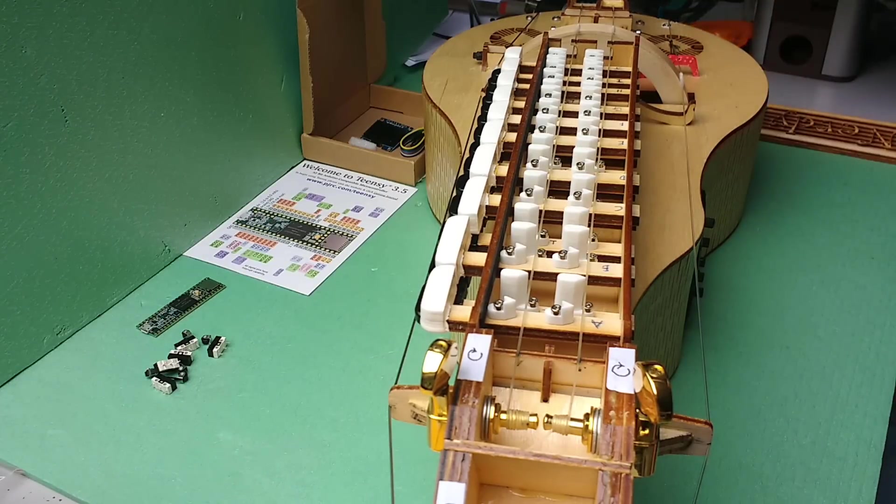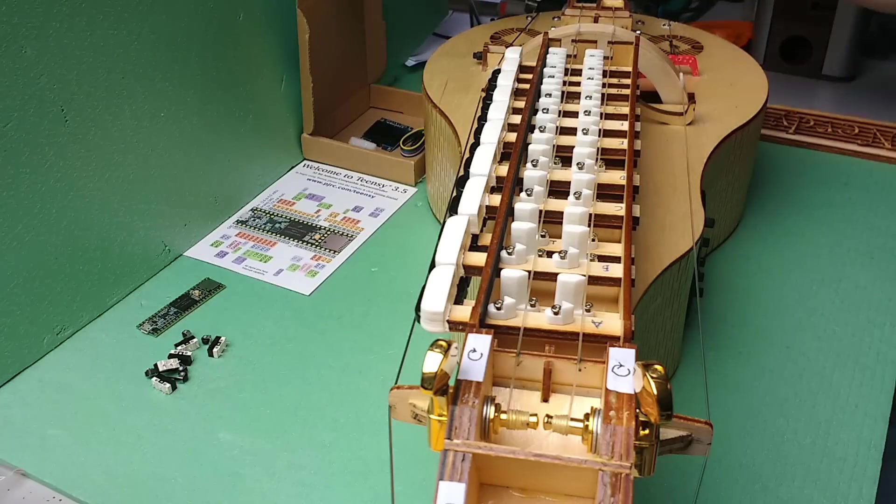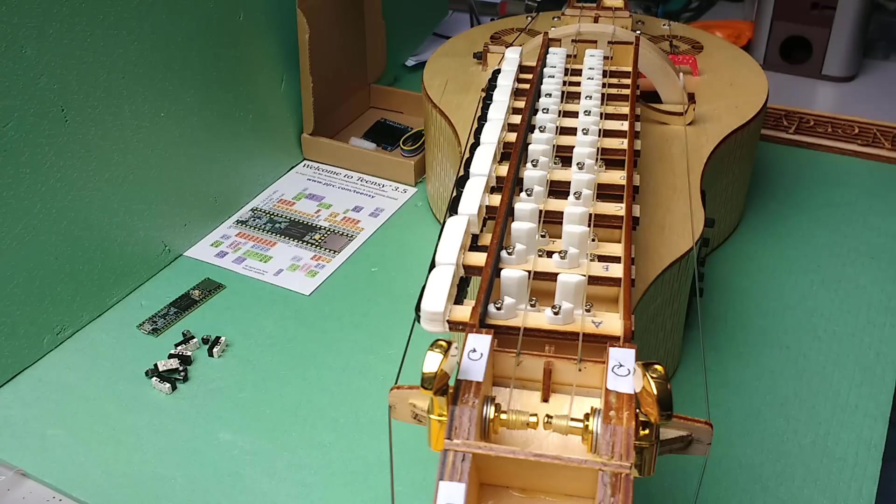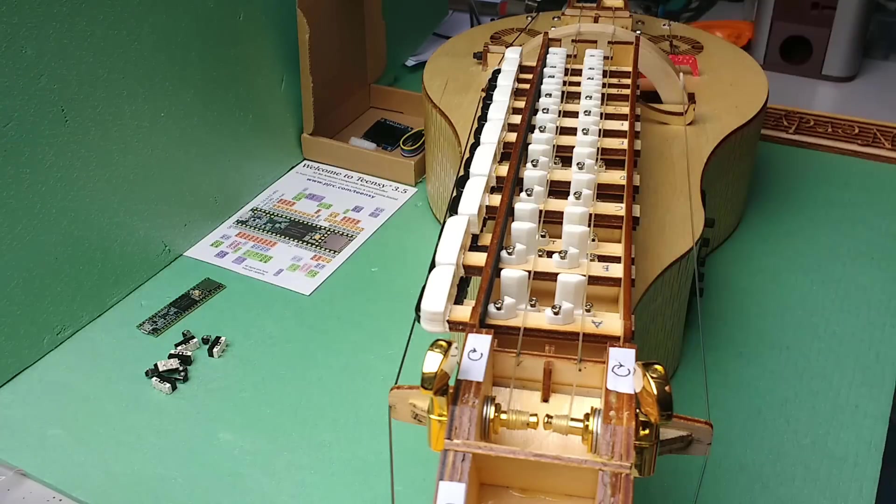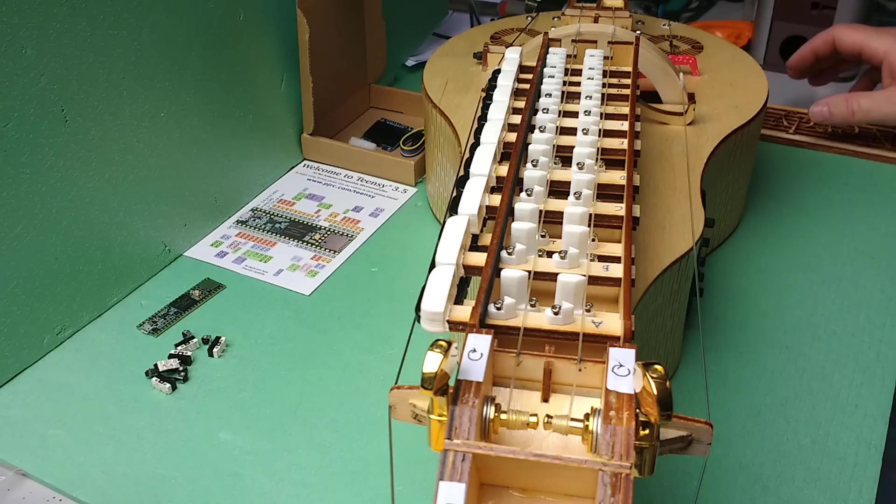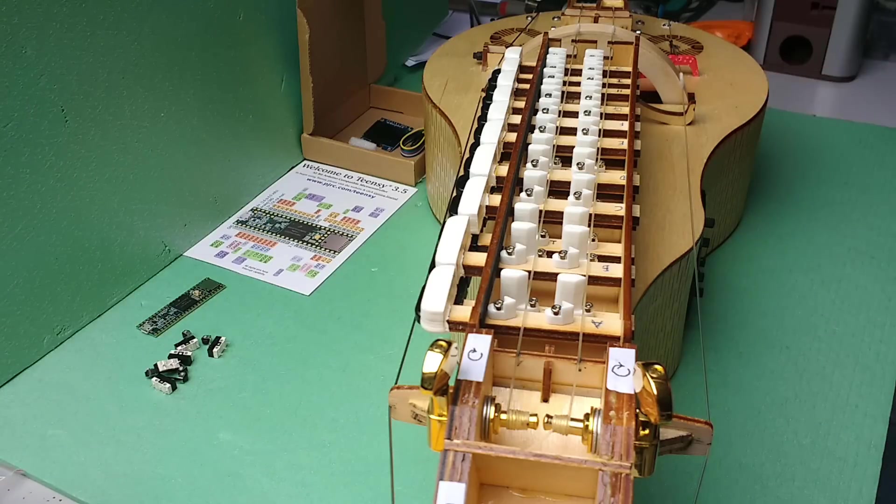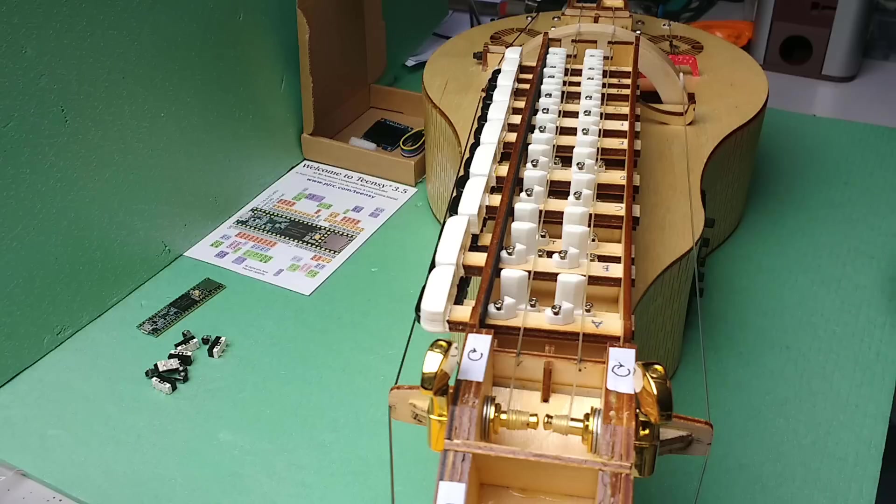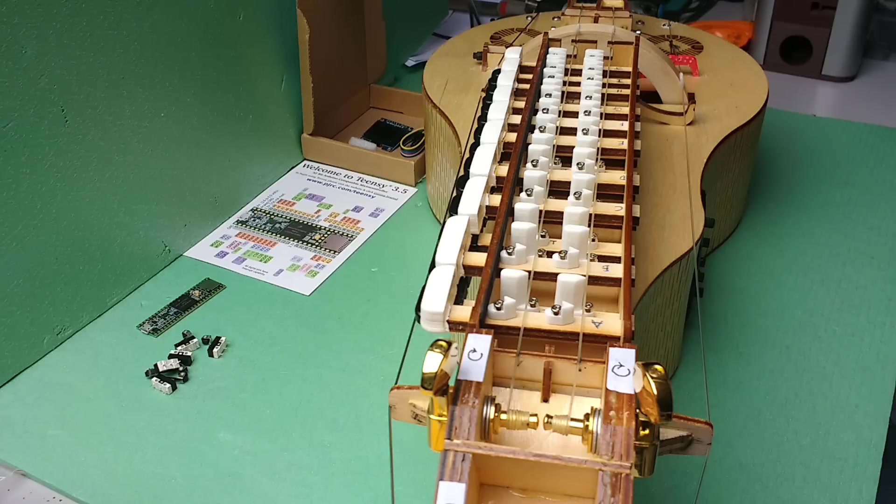You can also have sympathetic strings which just vibrate passively, and you can actually have more strings here. This is a basic version—it's a kit which has been proved to be reasonably successful as it's one of the few kit ones that is actually playable for beginners.